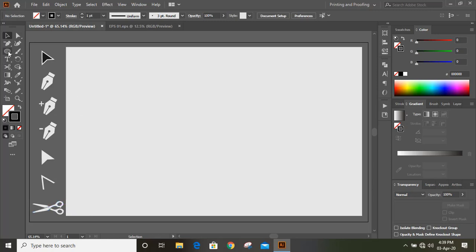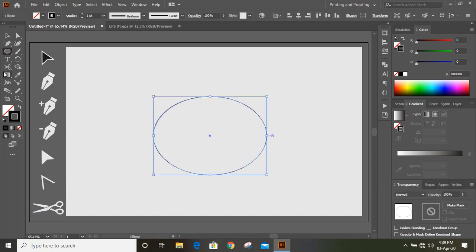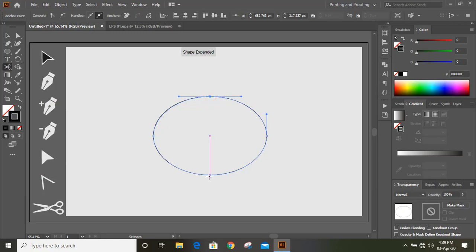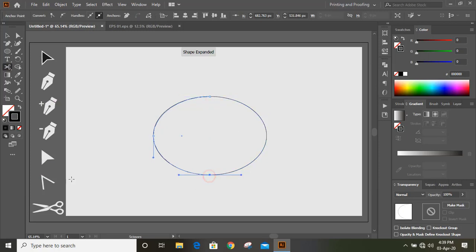For an example, let me take an ellipse tool and here I'll do an ellipse. Now by the use of scissor tool, what I'll do, I'll cut this ellipse into two pieces.